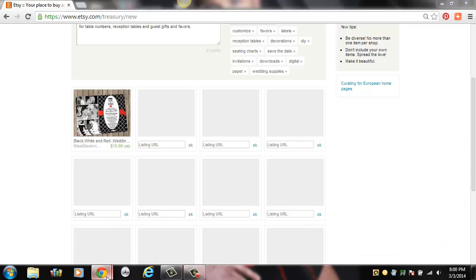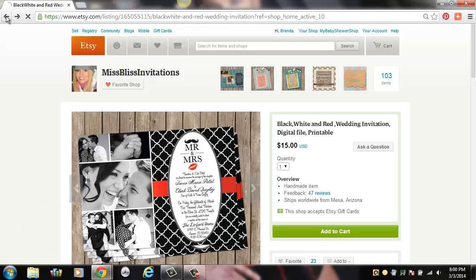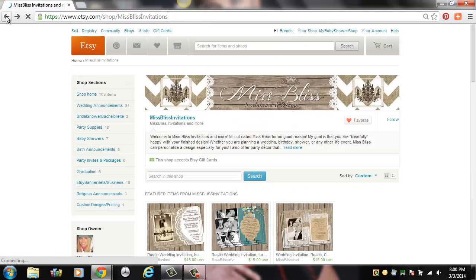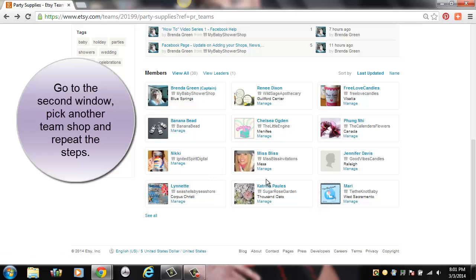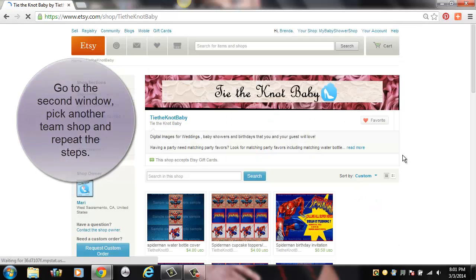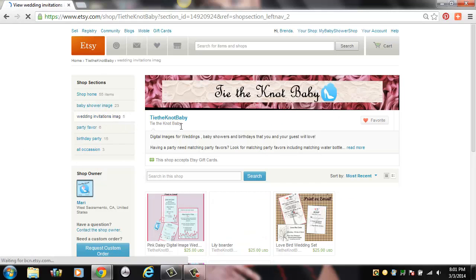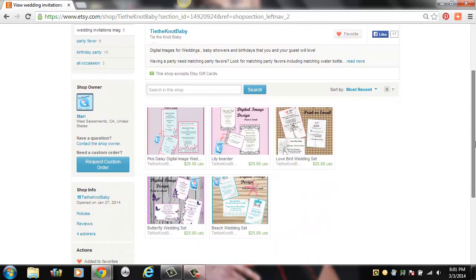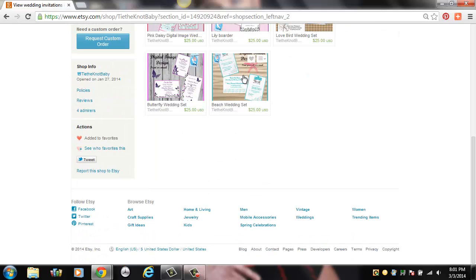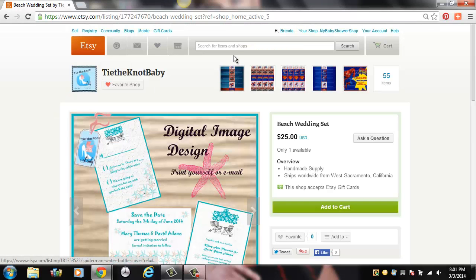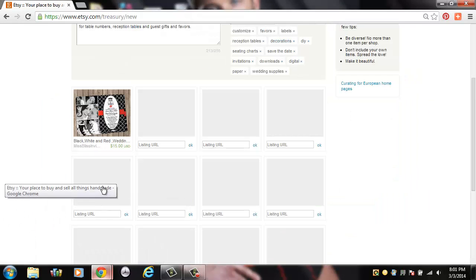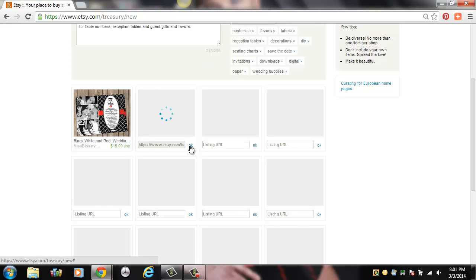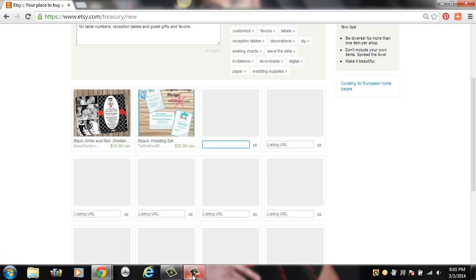Then you can repeat the steps — just go back into another shop and pick another item. I'm just going back under my team, and since I'm in a specific category, I'm picking those teams that have wedding items specifically under the party supplies. Same thing: go under their category wedding, pick another item, click on it, highlight the link for that product, Control+C to copy, go back over to my treasury list window, Control+V to paste the link, hit OK and it appears. Now just repeat that until you have all 16 in the list.